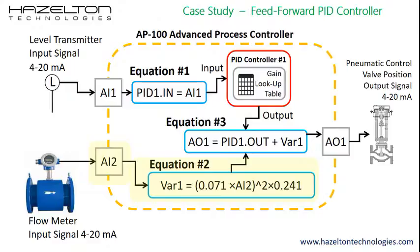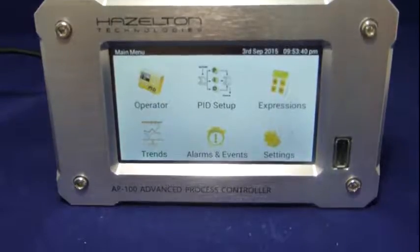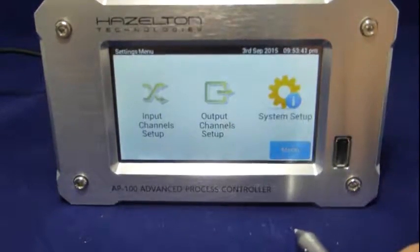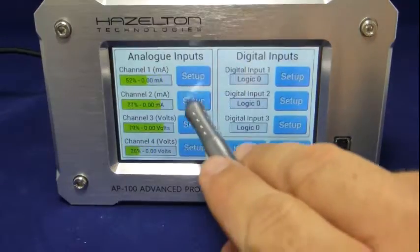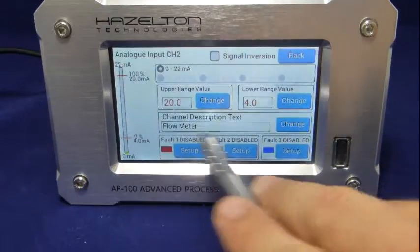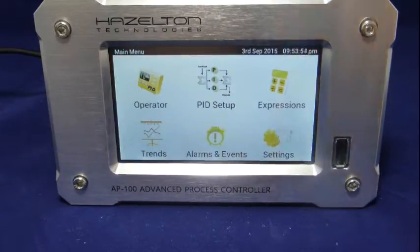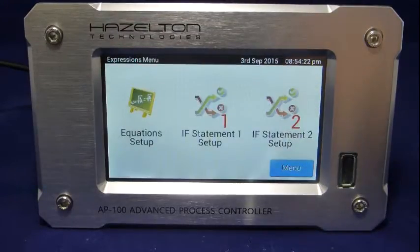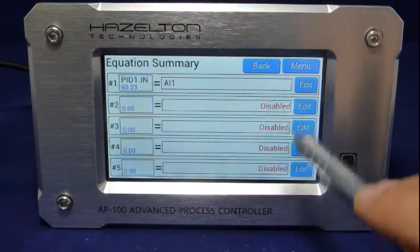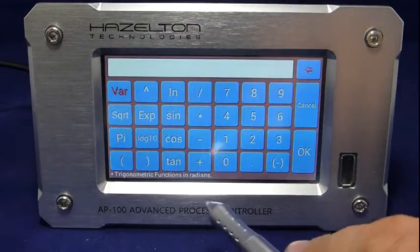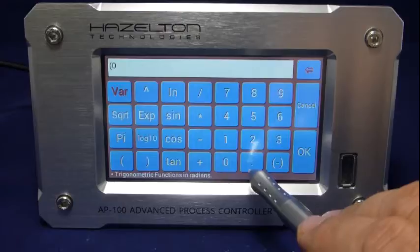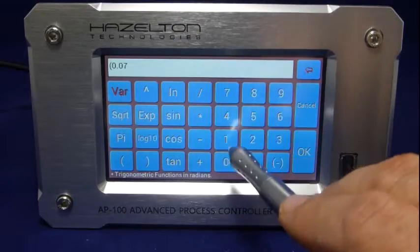The next step is to set up analog input 2 for the flow meter input signal, then set up the feedforward computation using equation 2. Set up analog input channel 2 in much the same way as analog input 1. Set the channel descriptor text to the desired value. Navigate to the equation summary in the same way as before. Click Edit for equation 2 and enter the feedforward computational equation.